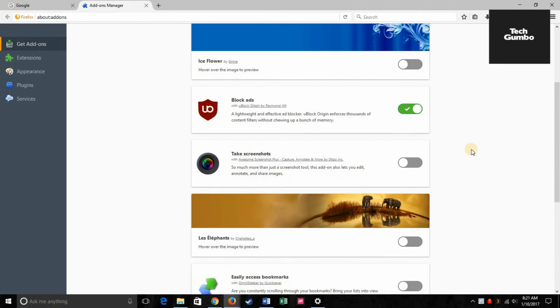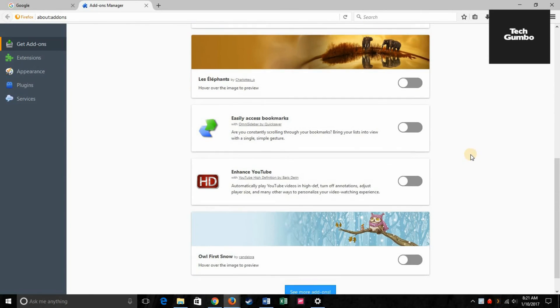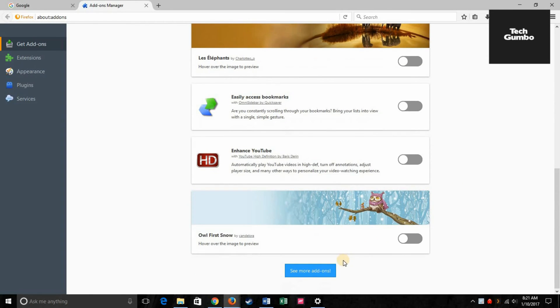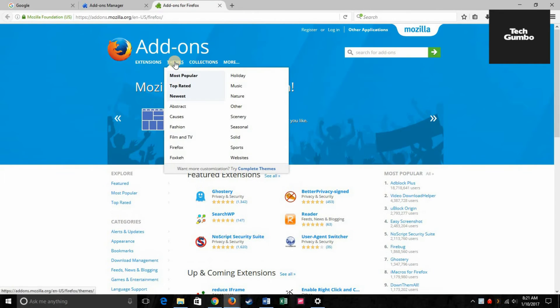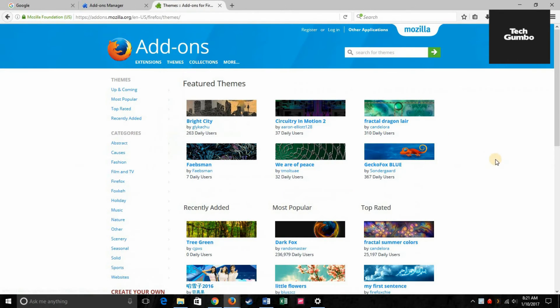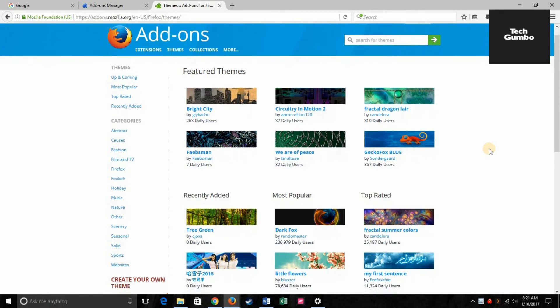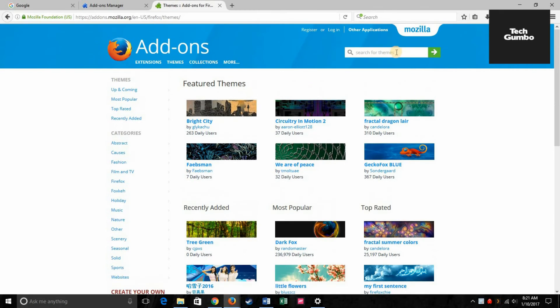Scroll down to the bottom of this page, click on see more add-ons, click on themes. Of course, you could search for the theme or particular theme that you're looking for right here.